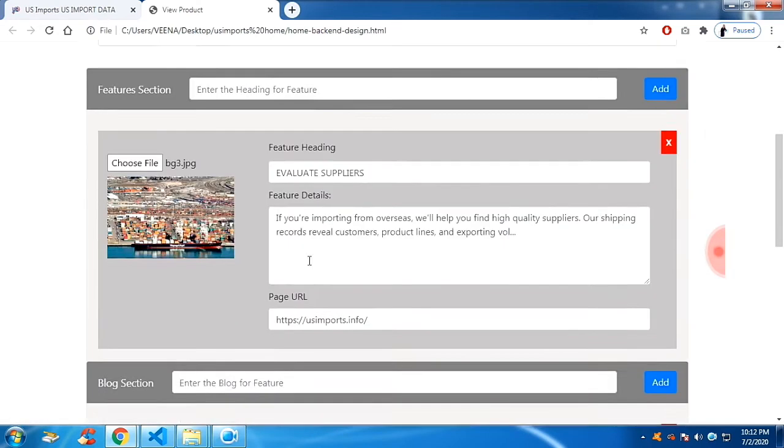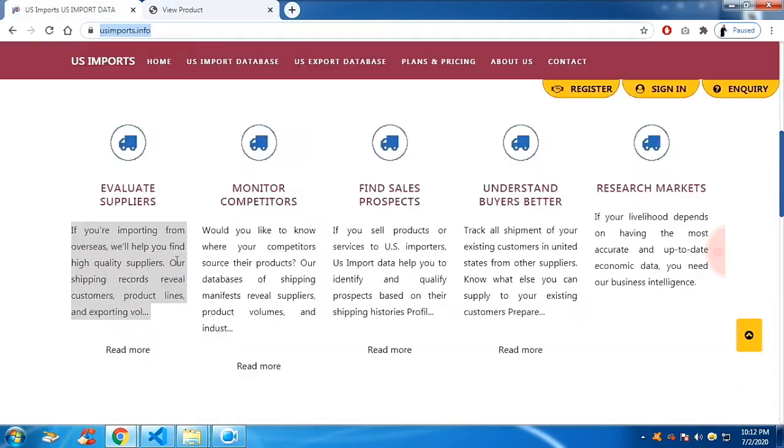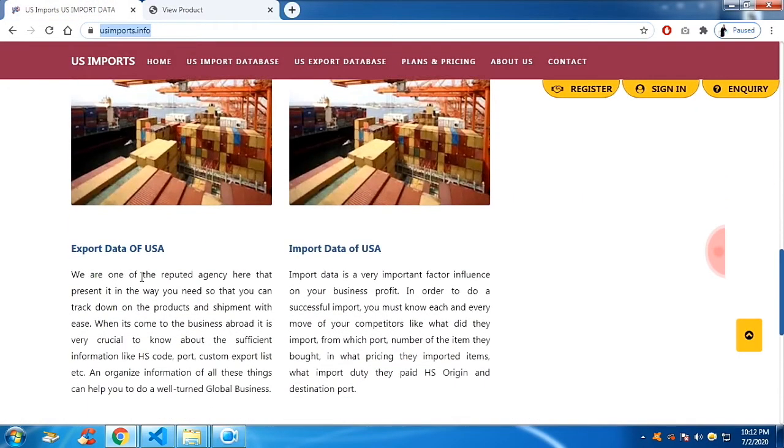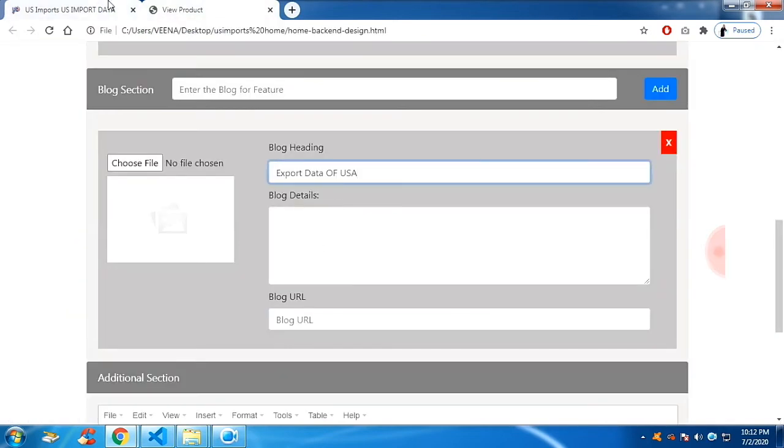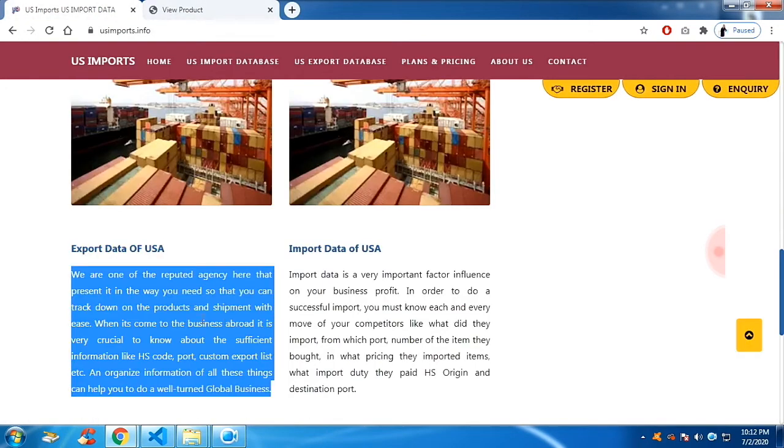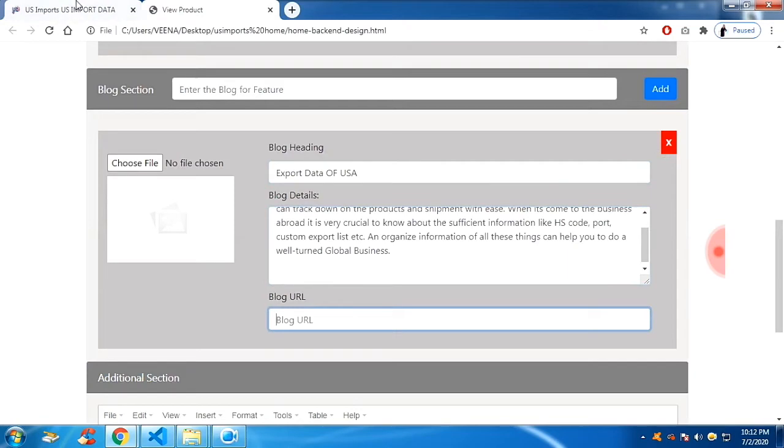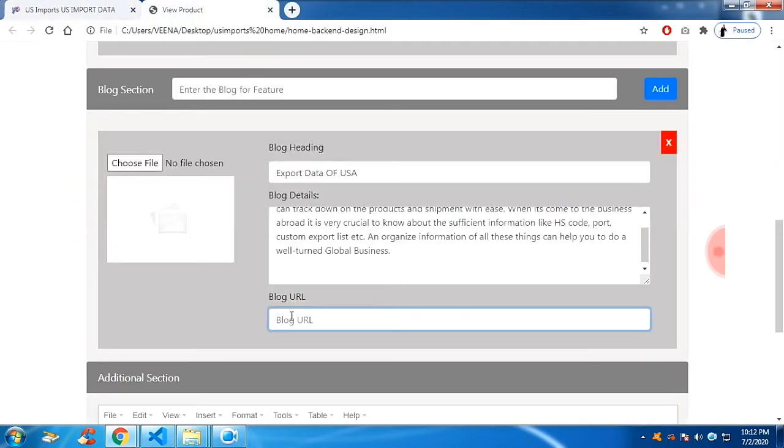Again, we have a block section. And this block section is simply this one. This is the title. And this is for the description. And if you have any page URL, you can use the page URL. That is for linking.